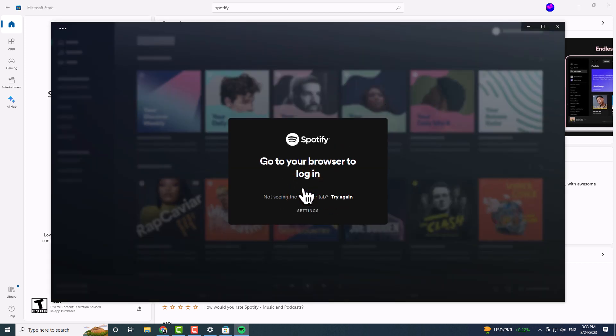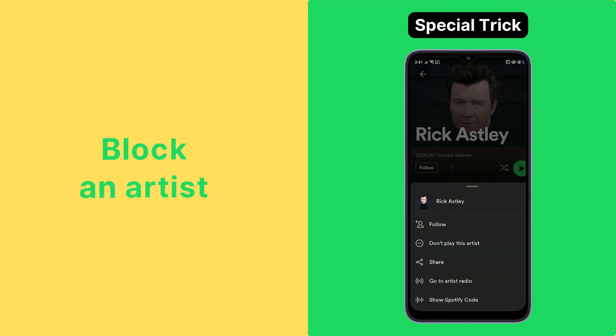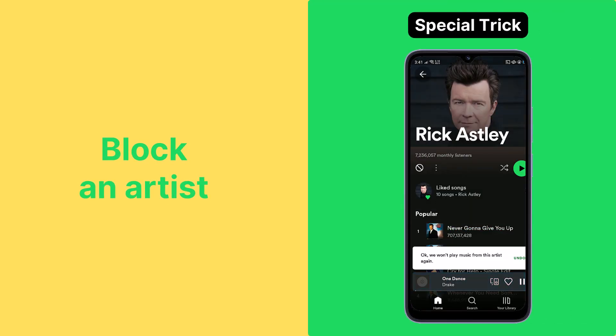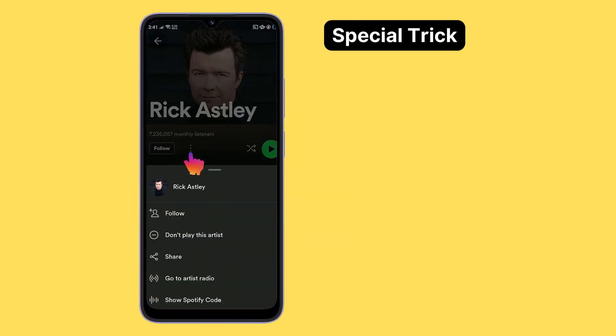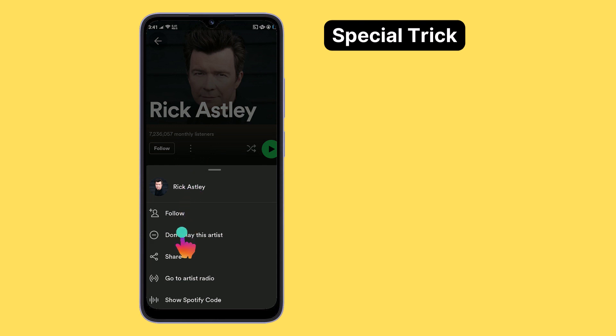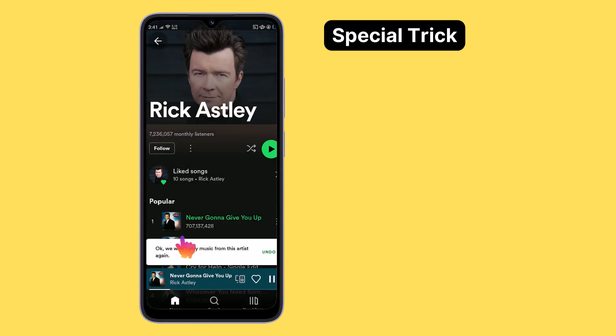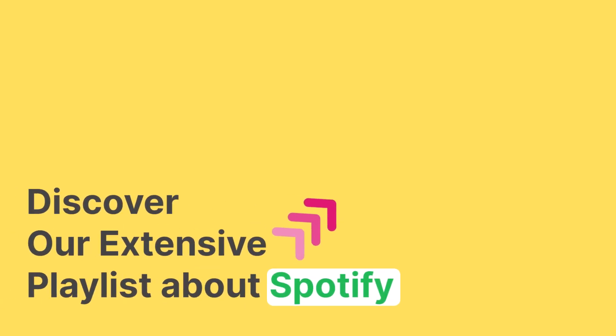That's it. And as a token of gratitude for staying until the end, here's a bonus tip on blocking an artist. Go to the artist's profile on Spotify and tap the three-dot button next to the Follow button. This will open a menu that contains the Don't Play this option. Tap on it, and the artist will be blocked. If you found this video helpful, visit our full playlist of tutorials about Spotify.